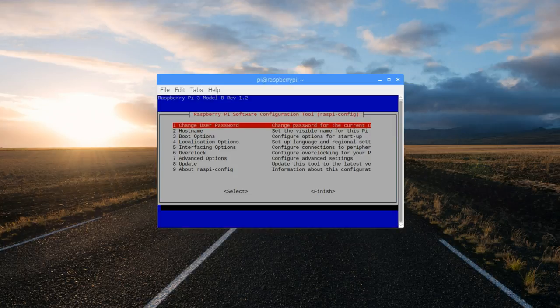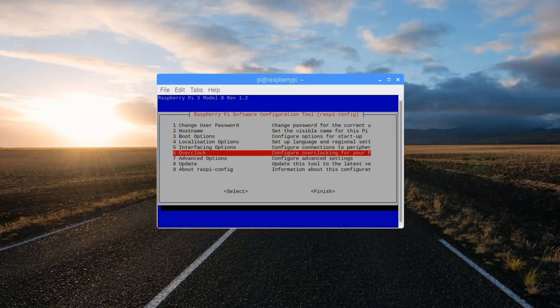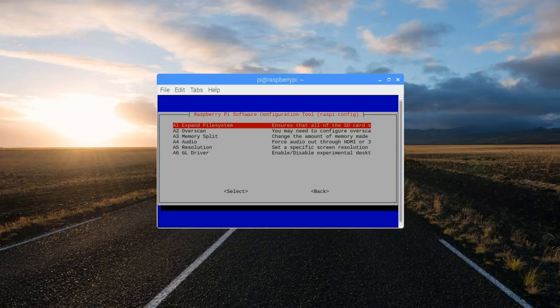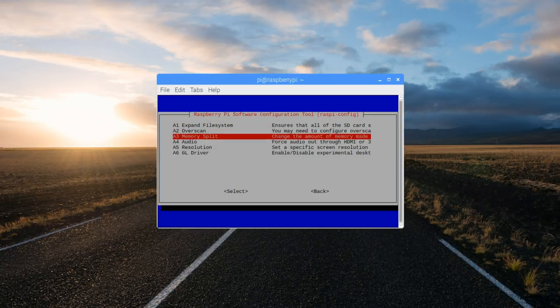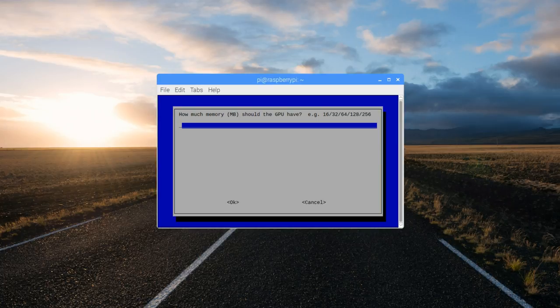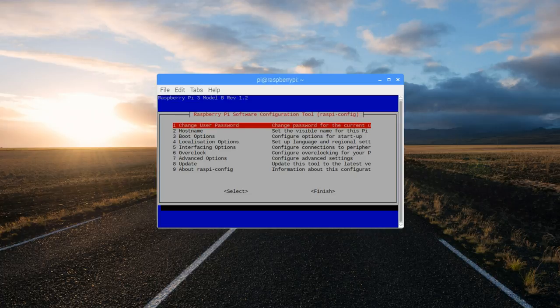Once done, go to advanced options. Here select memory split and change it from 64 megs to 16. Select OK. And now finish to reboot.